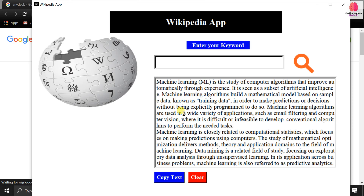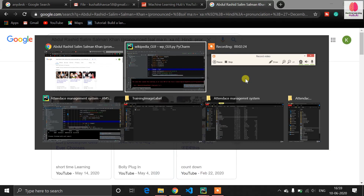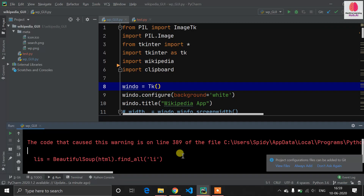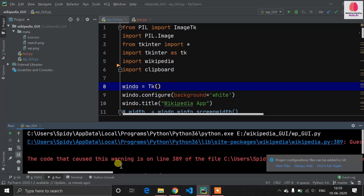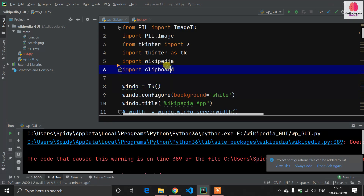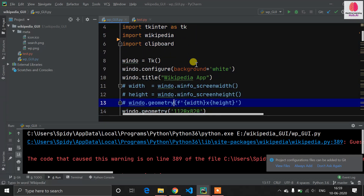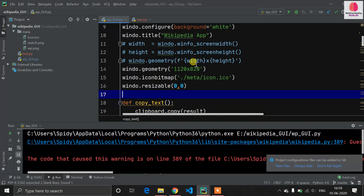The clear button will clear all the screen and all the text. Now let's look at how it's working and start with the designing part of our application.